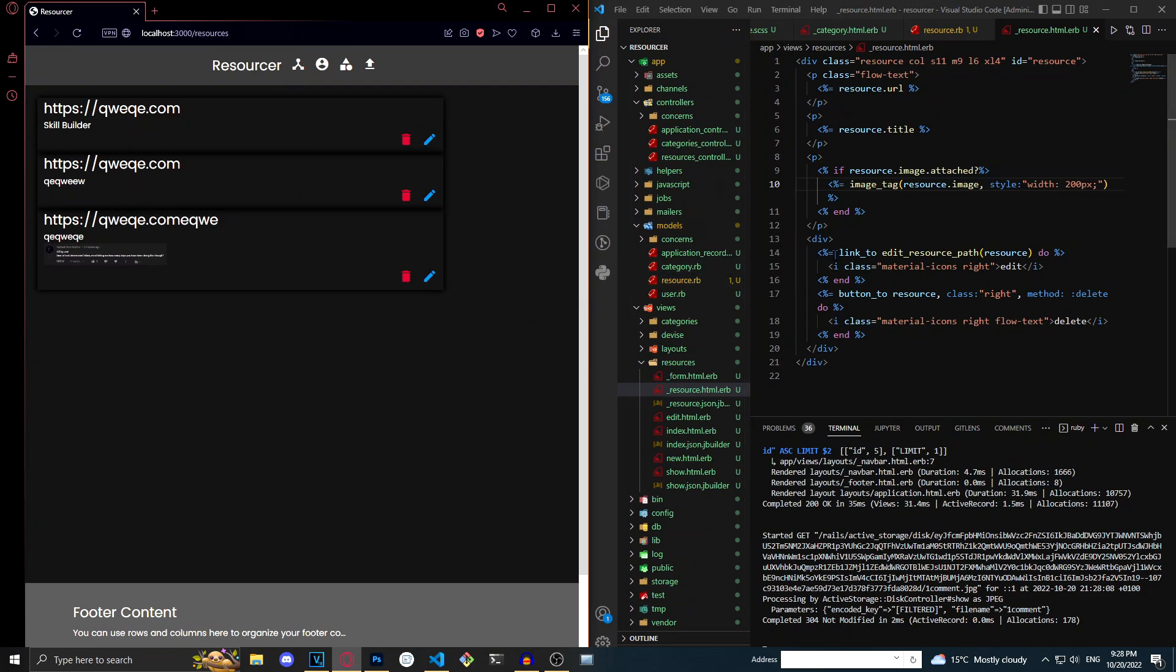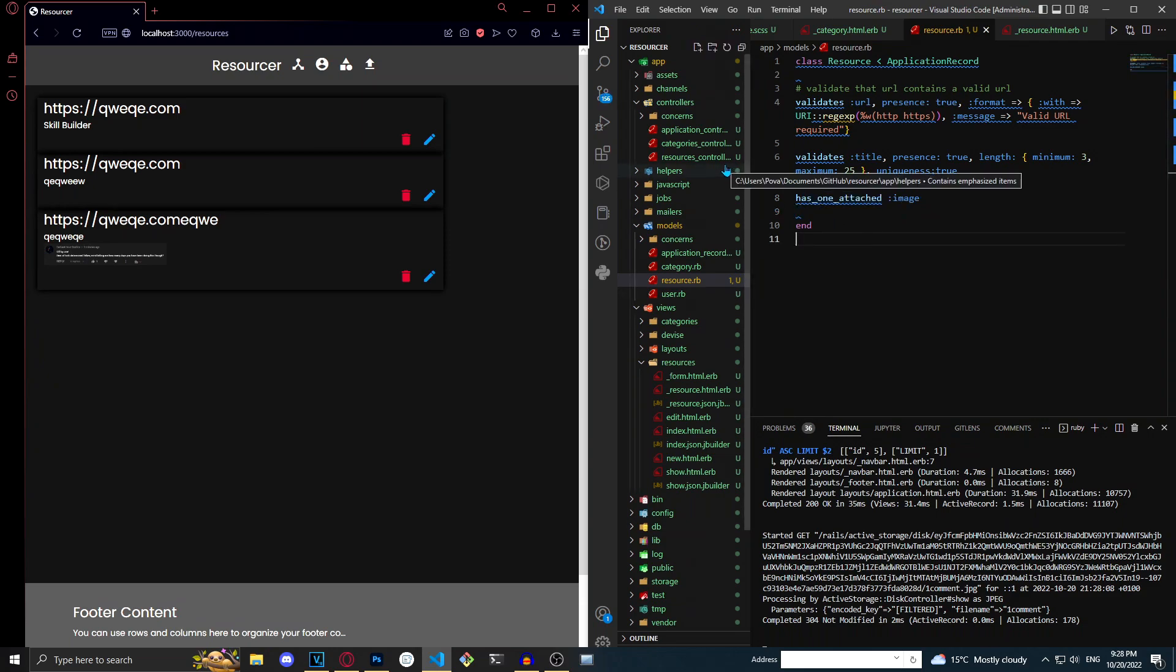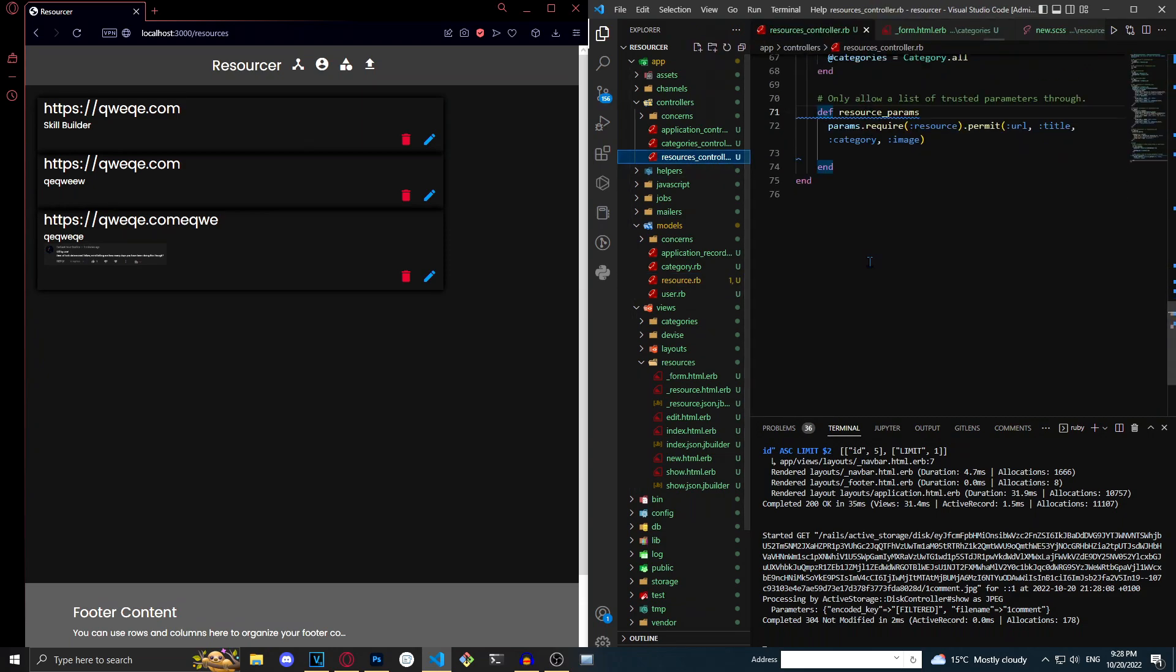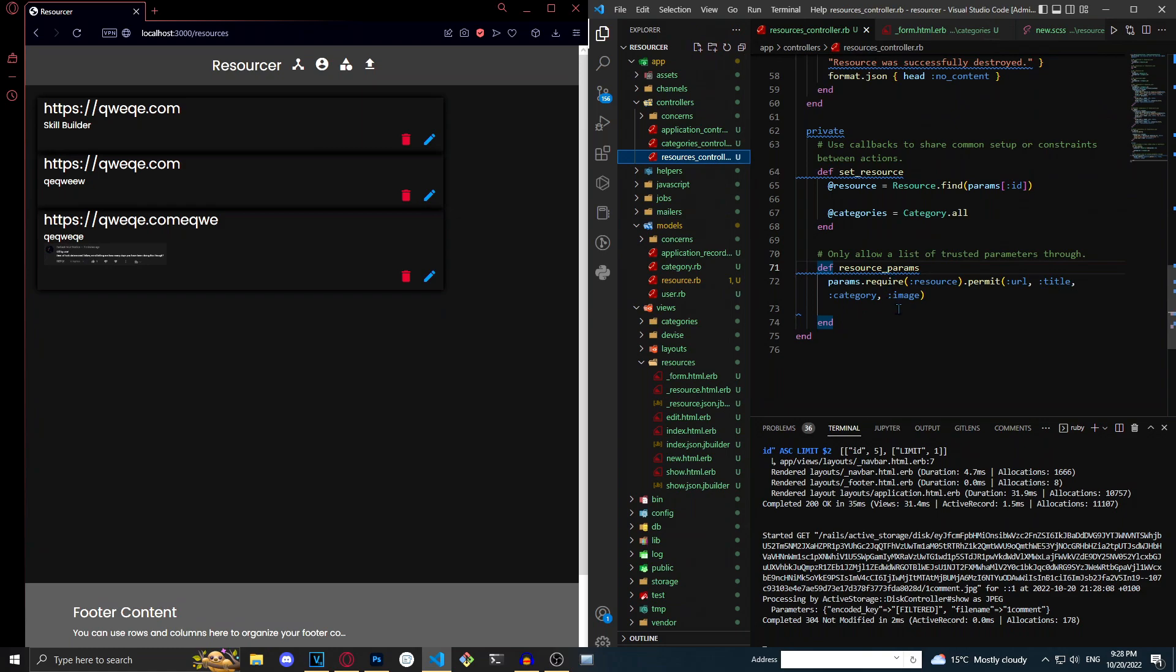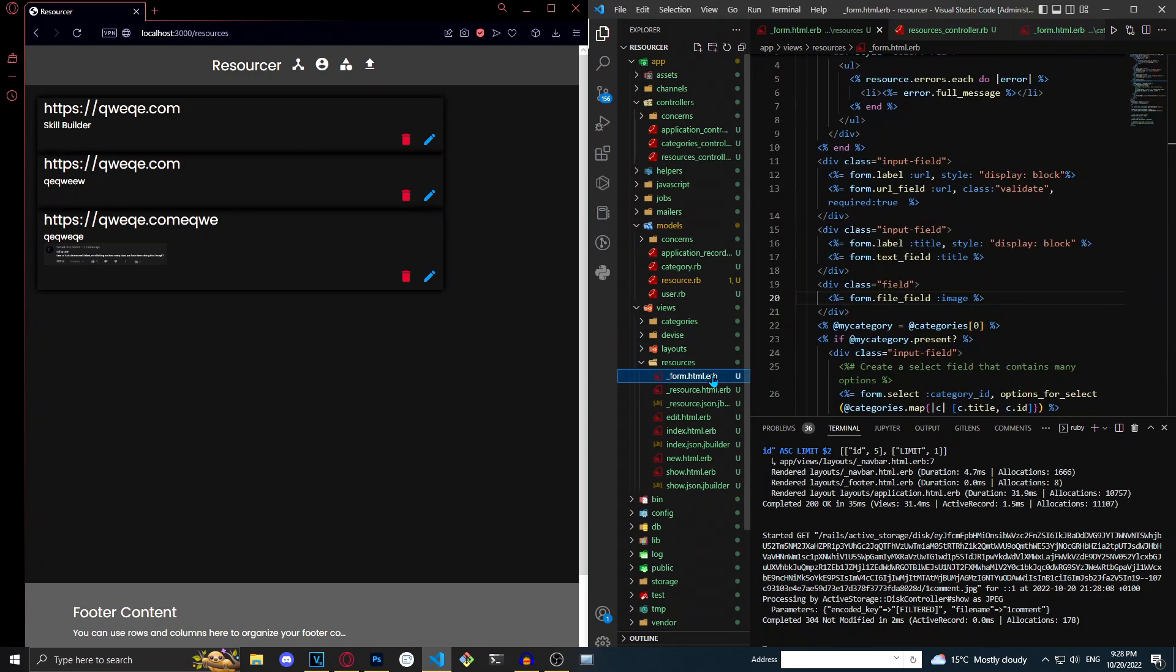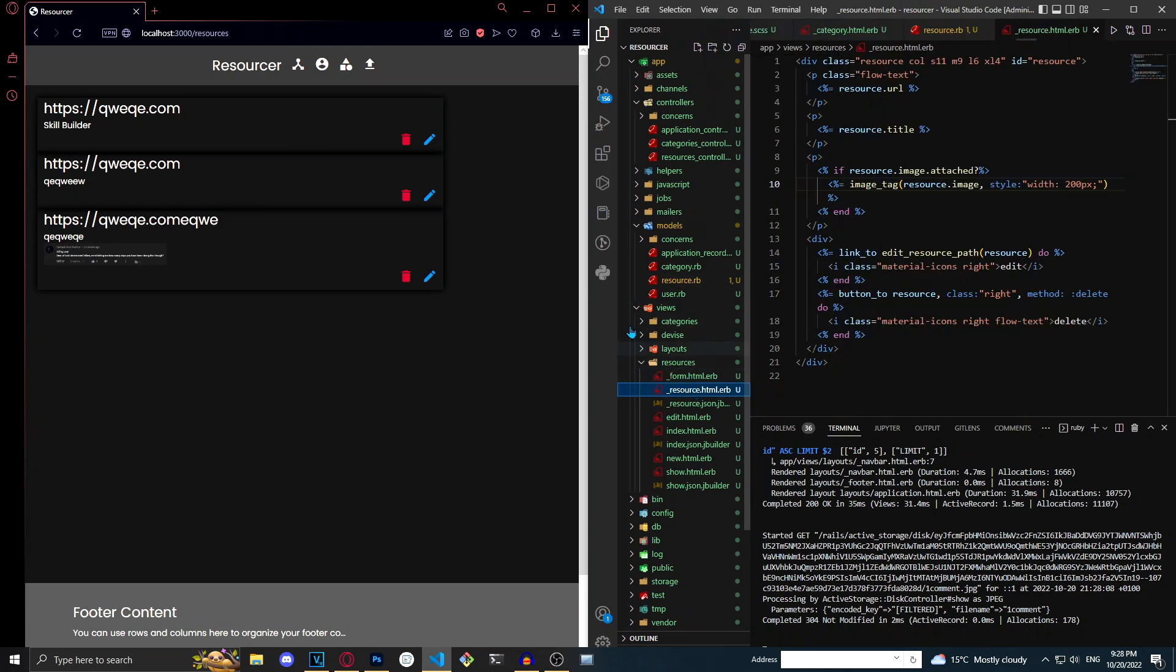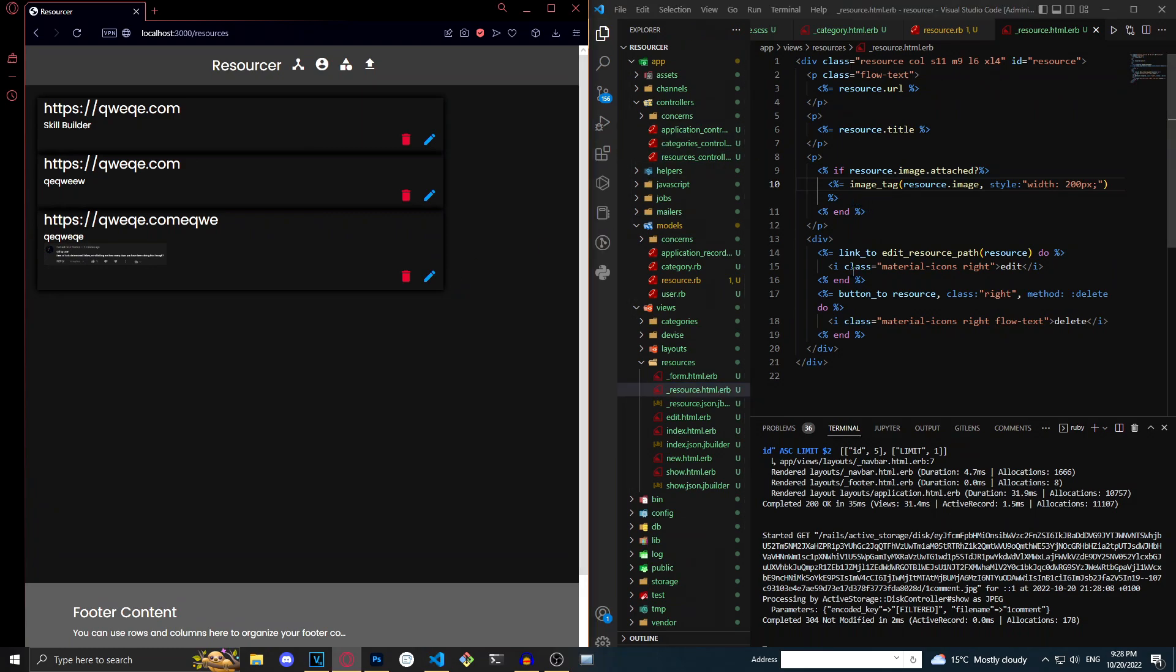The first thing that we did was we made it so that has one attached image so that we could actually submit an image with it on the model. Then we made it so that in the params, which is what Rails is expecting the form to submit, we added the image. Then we made it so that in the form we can actually submit the image. And then we made it so that when we've created the resource we can actually view the image by saying image_tag resource.image.